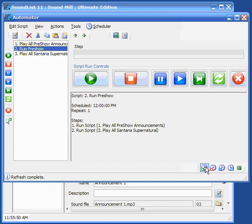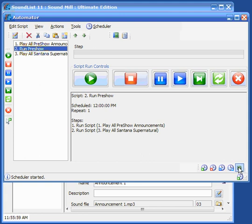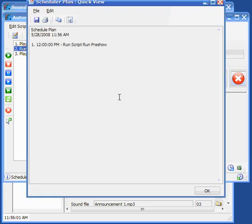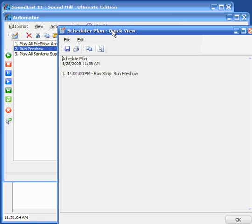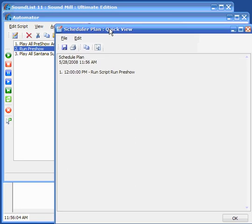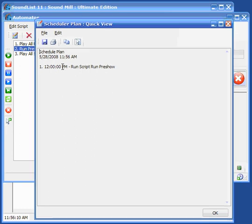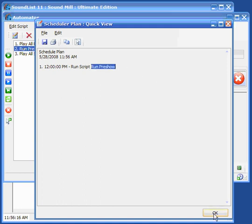Now to start the scheduler, we just click the start scheduler icon and basically that's all there is to it. It's started, we can look at the schedule plan to see what's in plan to run and you can see that there's one script scheduled at noon time and it will run the run pre-show script.